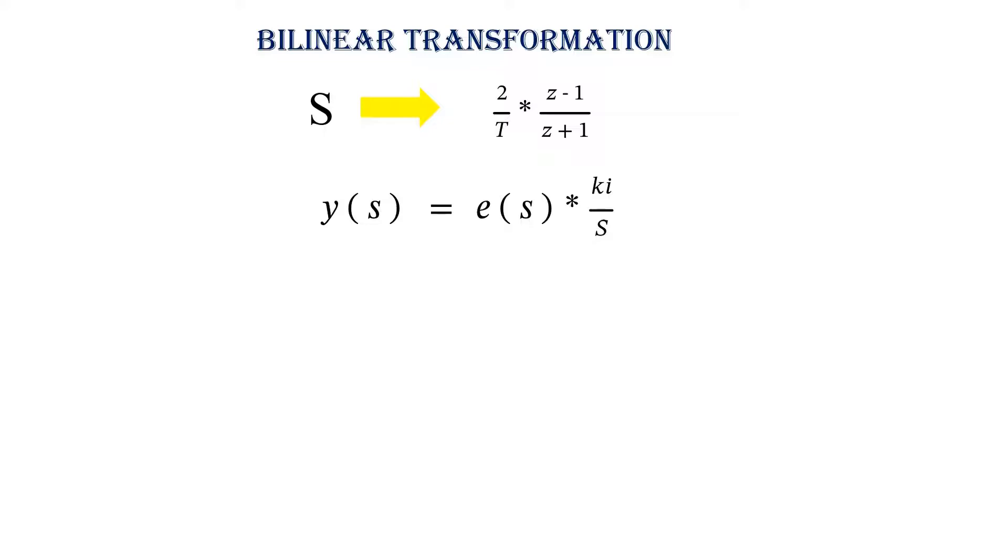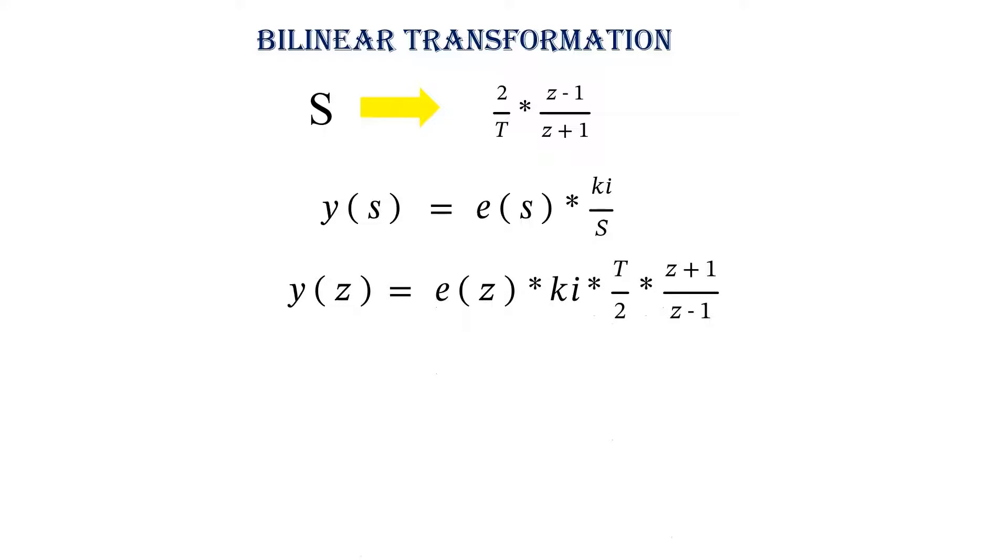So we will get Z domain equation as Y of Z equals E of Z into KI into T by 2 into Z plus 1 divided by Z minus 1.